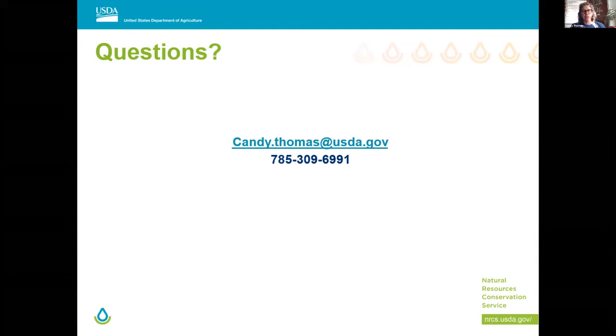If you have any questions and we can't get through them here, here's my email and phone number. You can also get it off of the recording. Candy works for the Natural Resources Conservation Service, part of the USDA. A couple questions about pollinator strips and plants: would cattle enjoy foraging on these options?